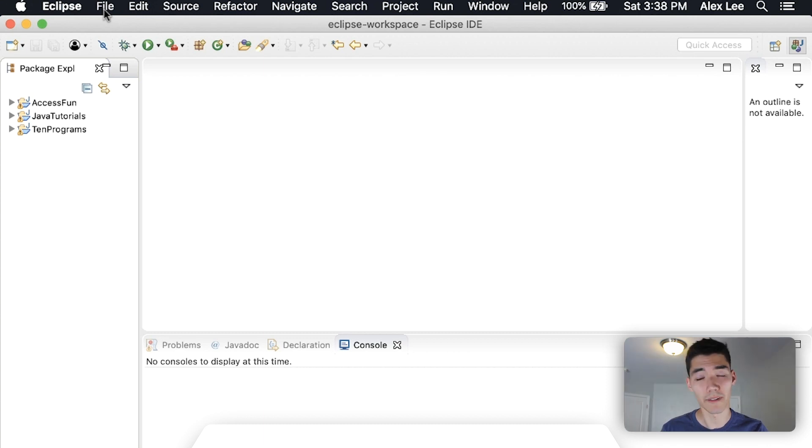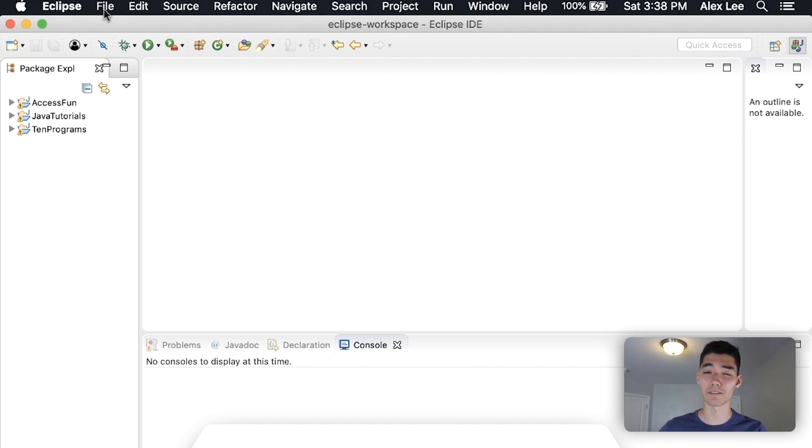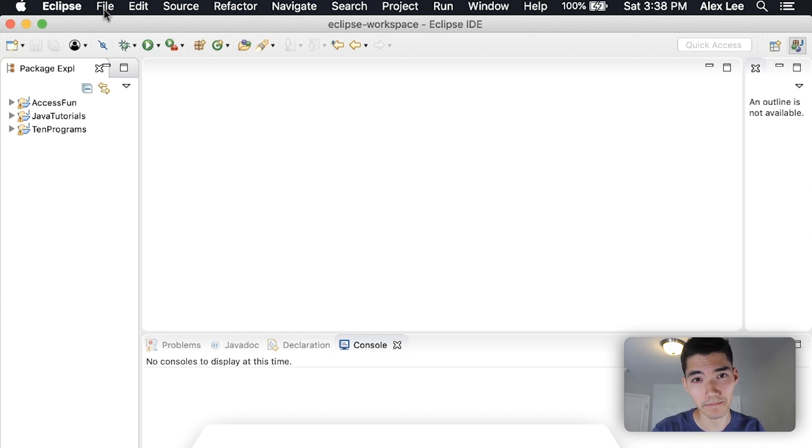If you don't know who I am, my name is Alex. I make Java tutorials just like this one every single week on this channel, so if you're new here, then please consider subscribing.